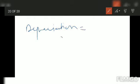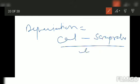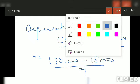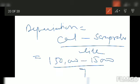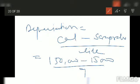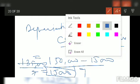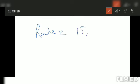To find the rate, first we calculate depreciation. Depreciation equals cost minus scrap value divided by life. Cost is 1,50,000, scrap value is 15,000, life is 9 years. Repair charges in the second year are irrelevant here. So depreciation equals 1,35,000 divided by 9, which gives 15,000. Repair charges have nothing to do with depreciation calculation.